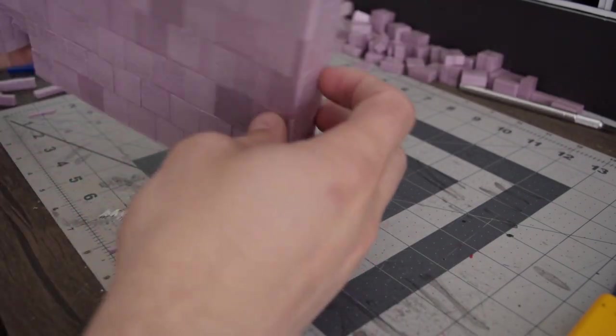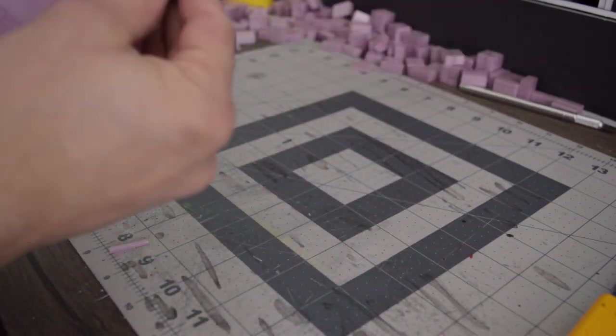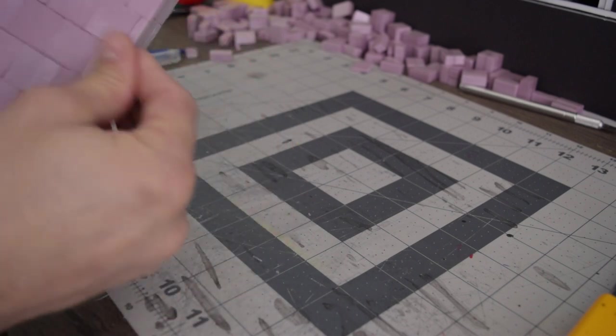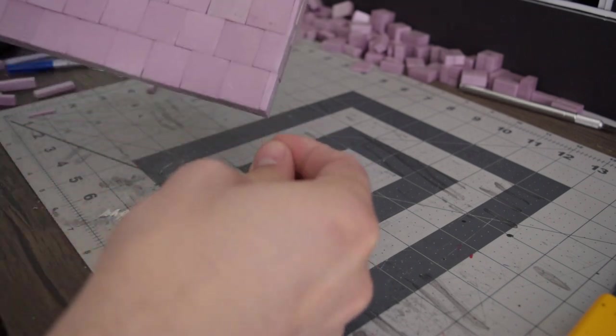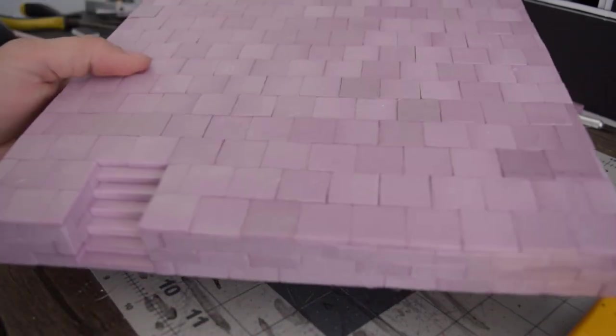There it is with the offset pavers. This is going to be a great piece.